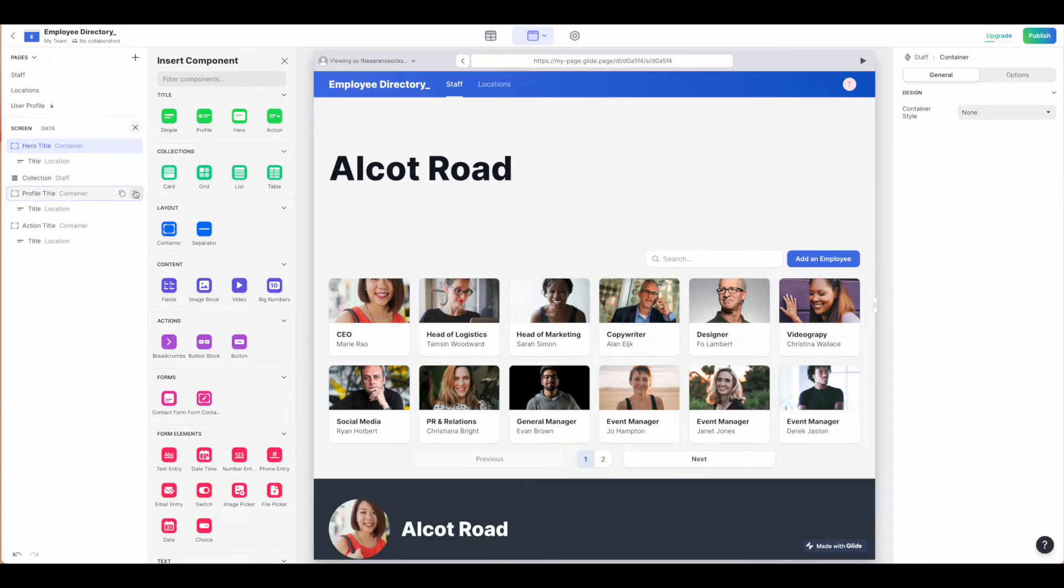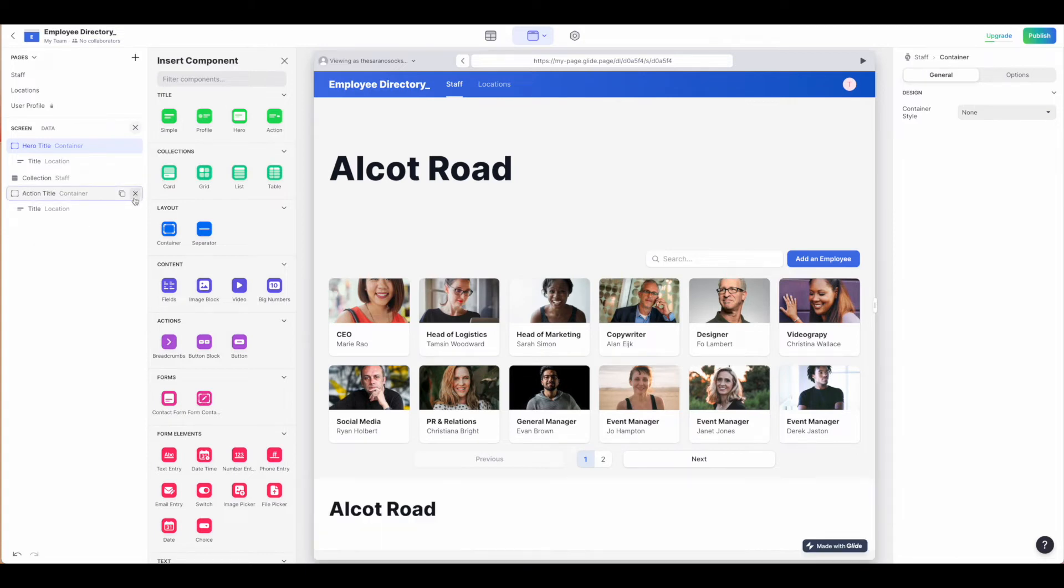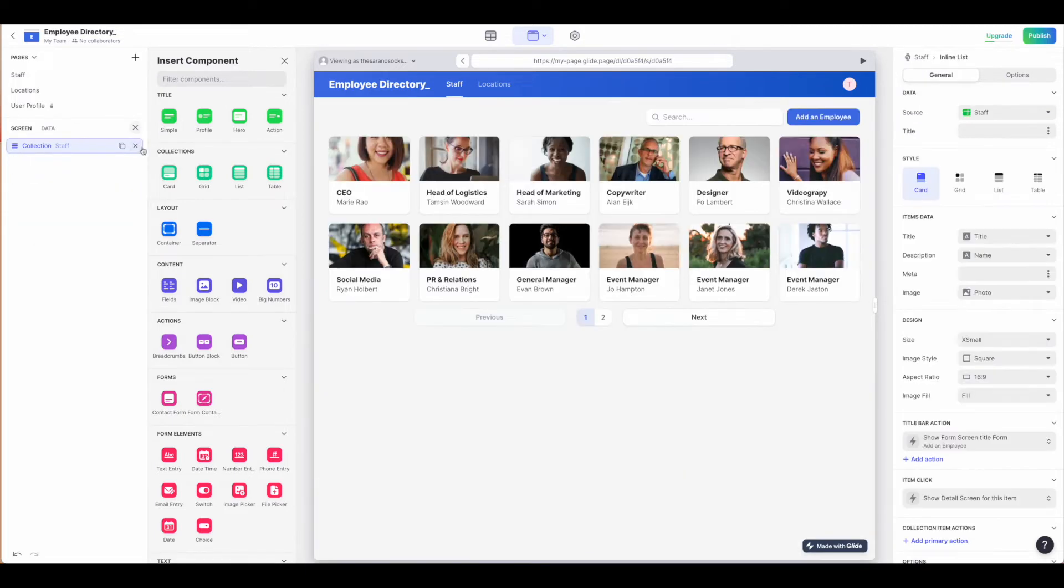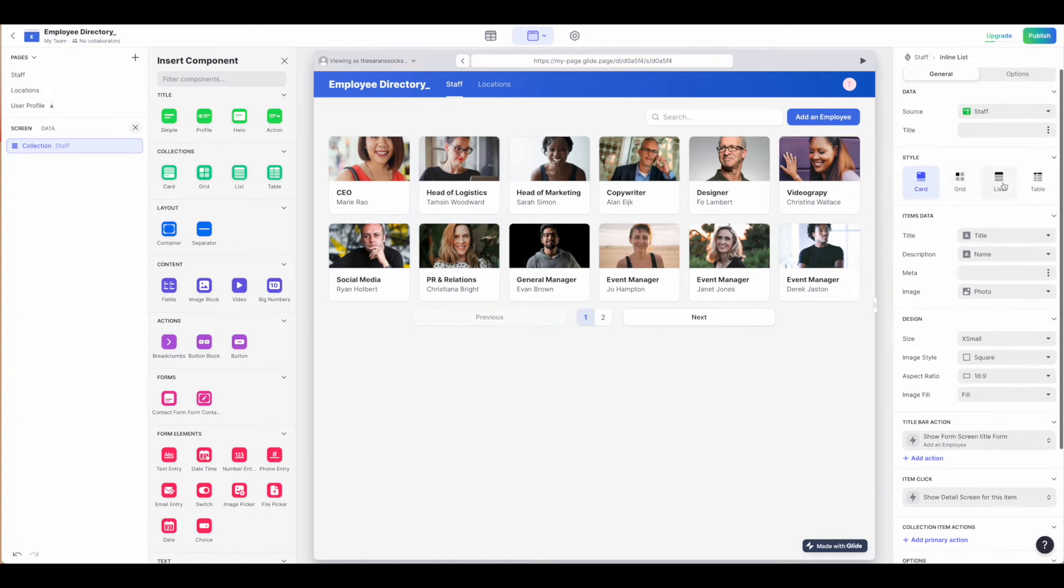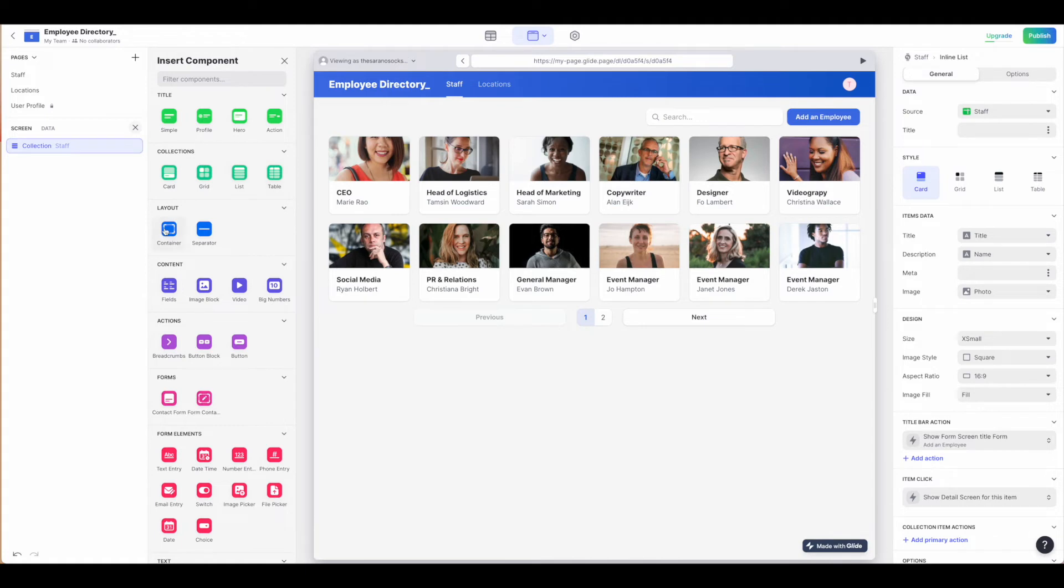Let's delete some of those out of there. Next we have the collections. That's probably what you're used to if you're familiar with building out on the mobile app version. Again, the same styles here: the card, the grid, the list, and the table. Adjust accordingly. You can always pull in the collections defaulted that way as well.